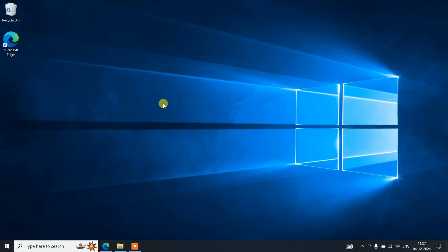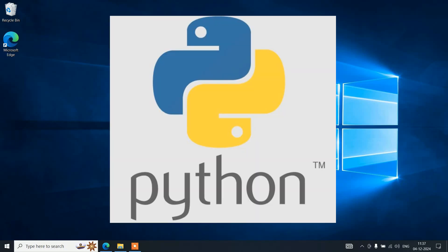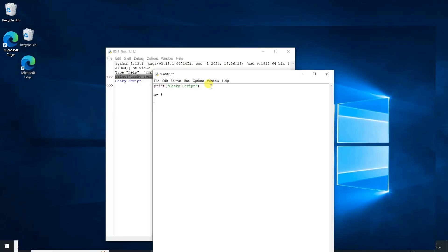Hello everyone, I welcome you all to Geeky Script. Today I'm going to show you how to install the latest version of Python on a Windows 10 operating system, and after that I'll also show you how you can easily start working on your Python assignments on the Python IDLE shell. Watch the video till the end.